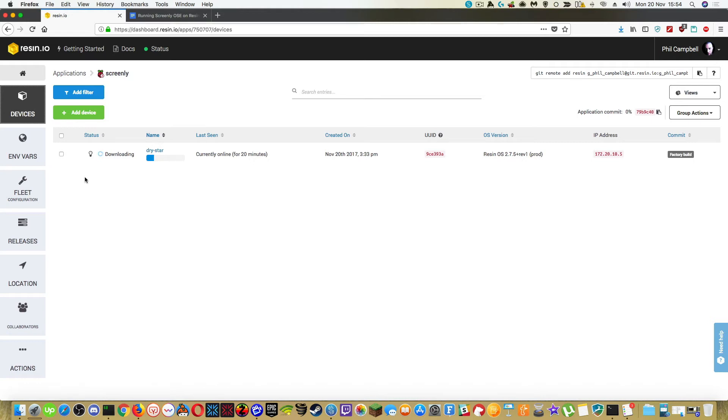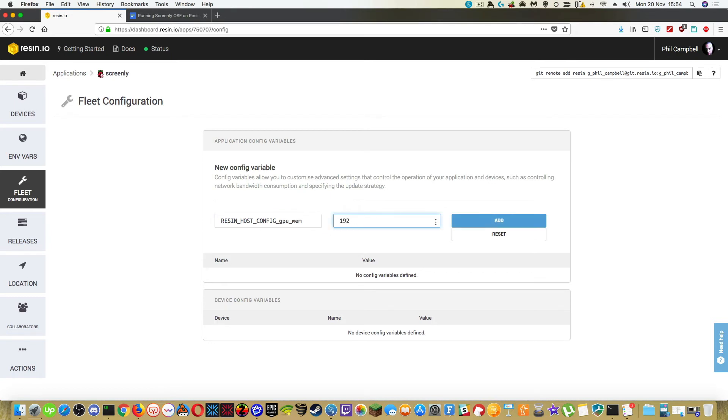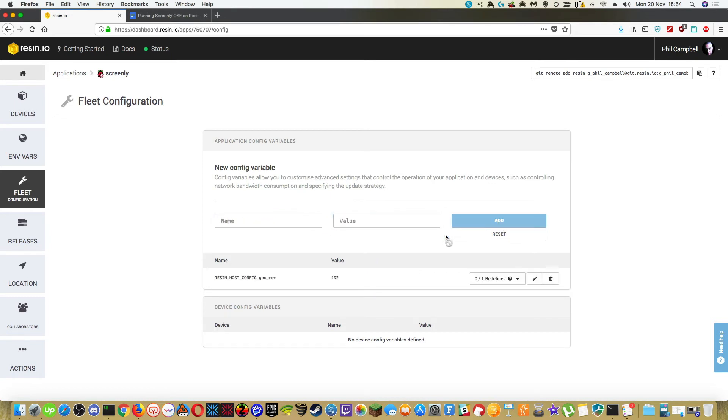Right, so another thing that we need to be doing right now, changing a little setting in the GPU, which is under fleet configuration. So if we go here, we're going to put in a new variable. It's going to be Resin host config GPU mem. I'm going to set the value to 192 and click on add and you'll see that it appears below.